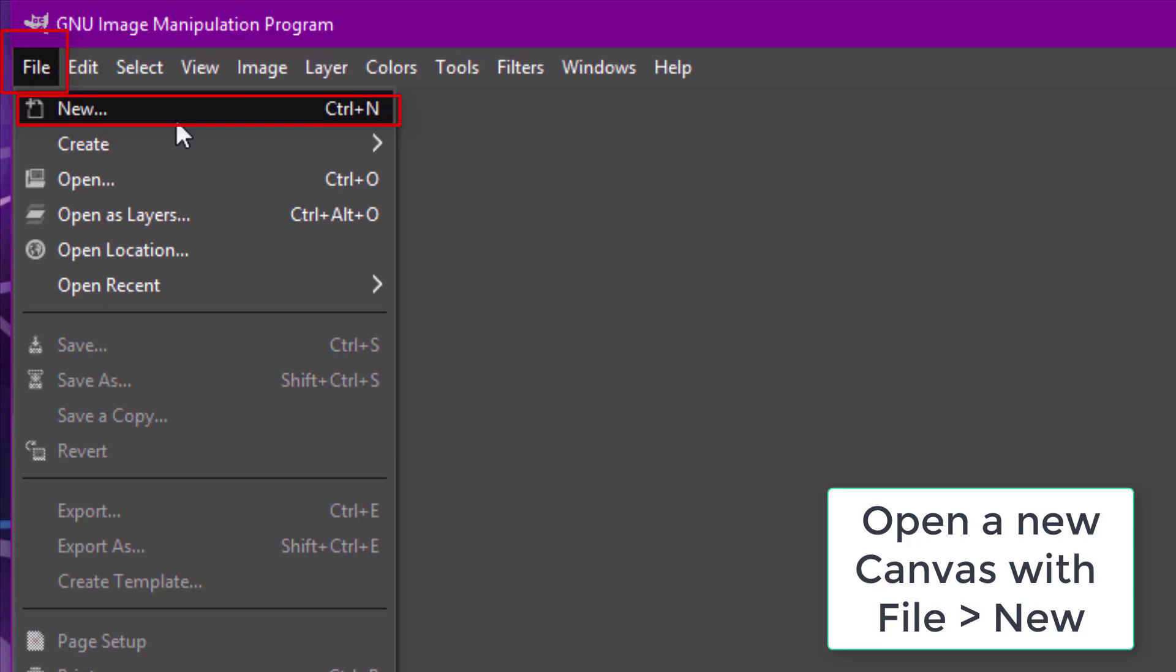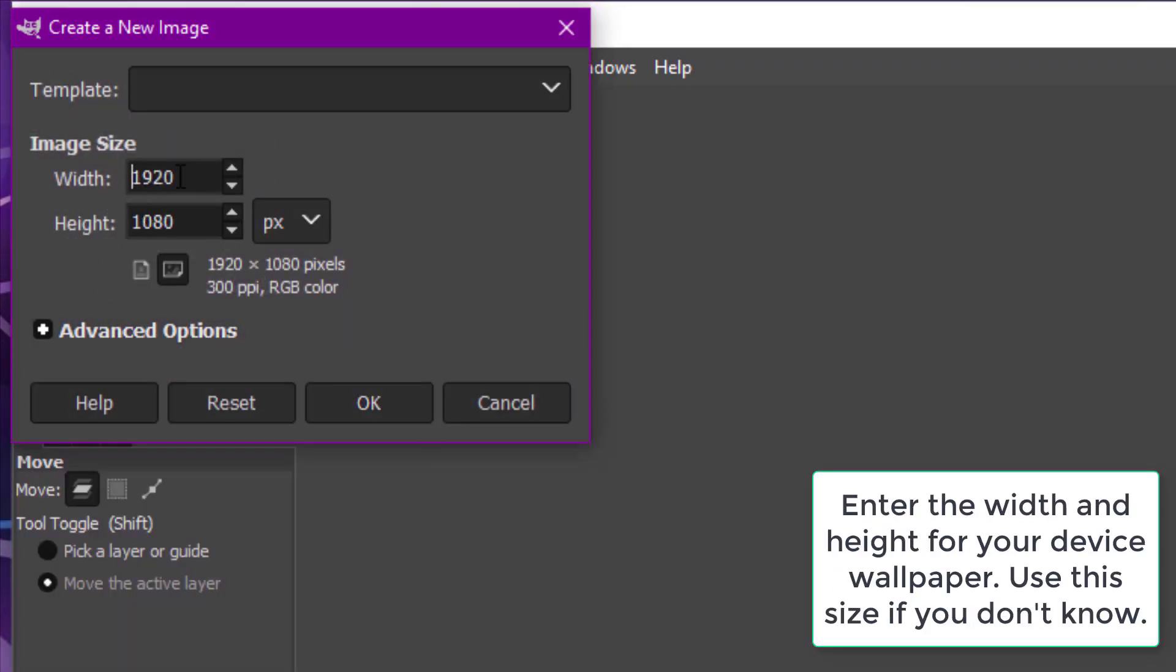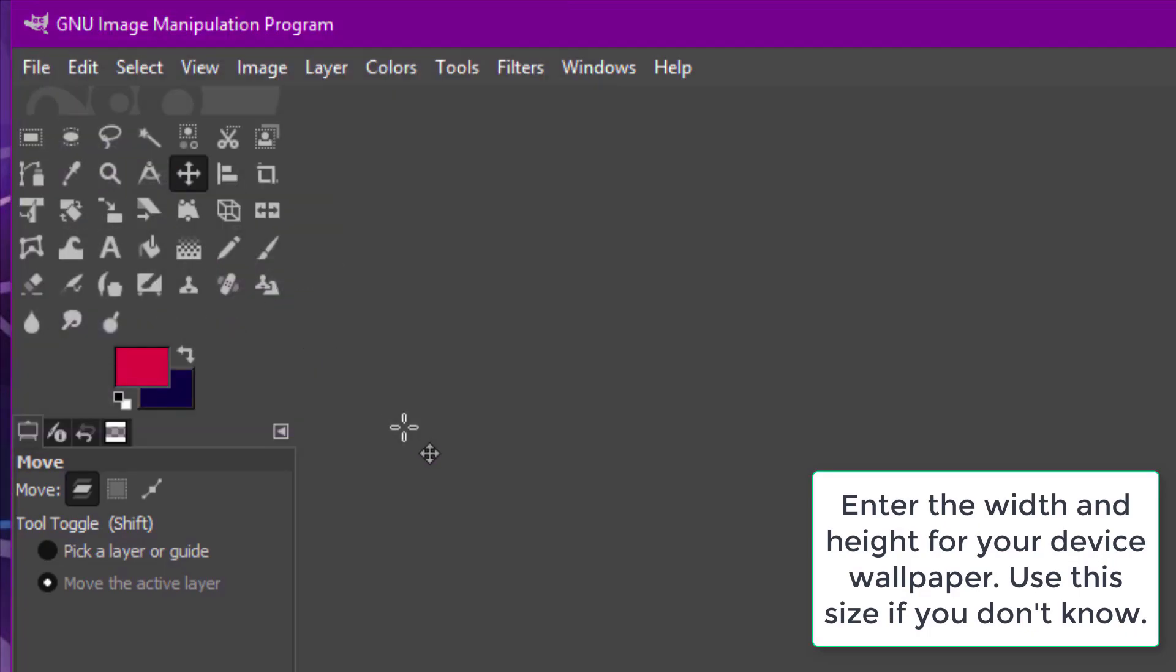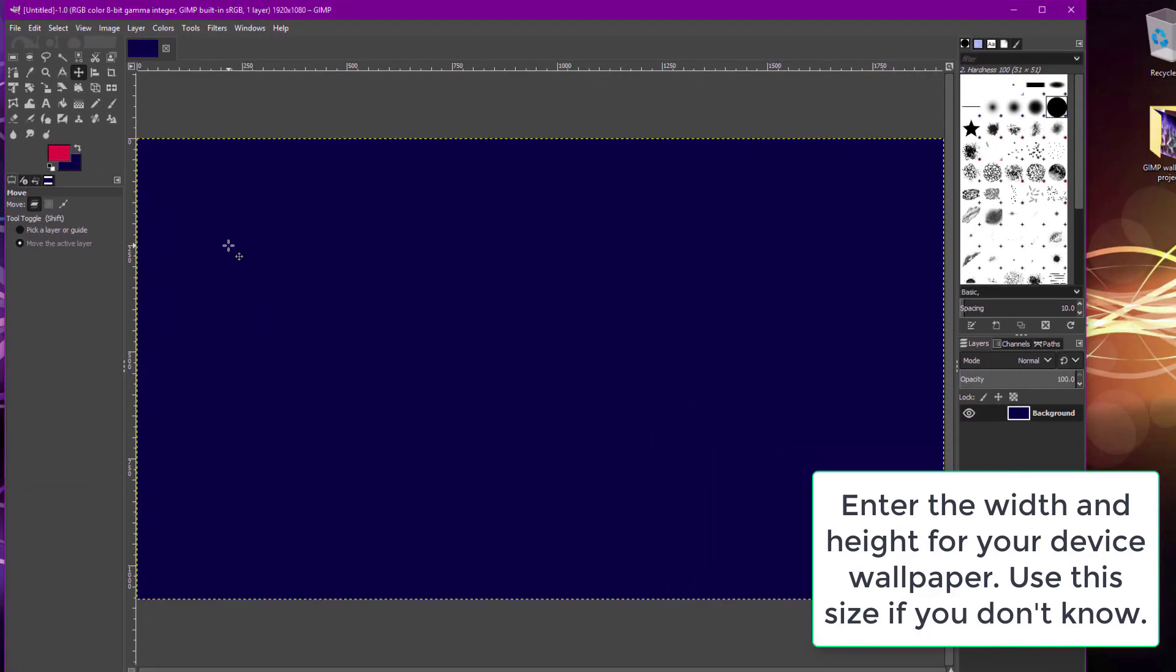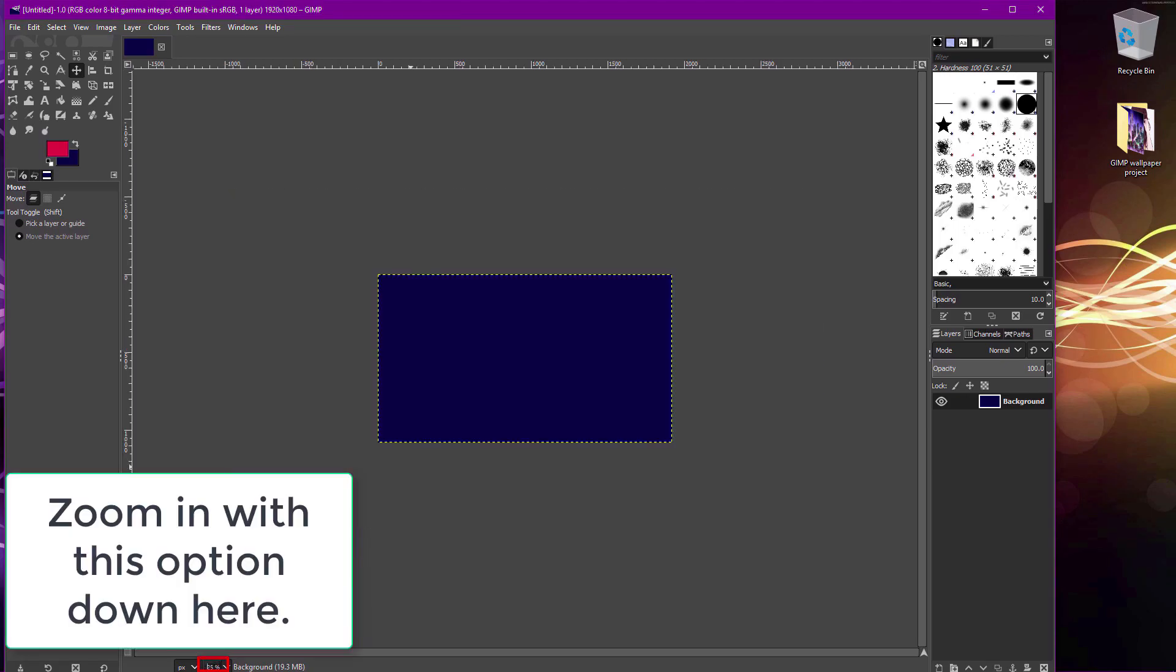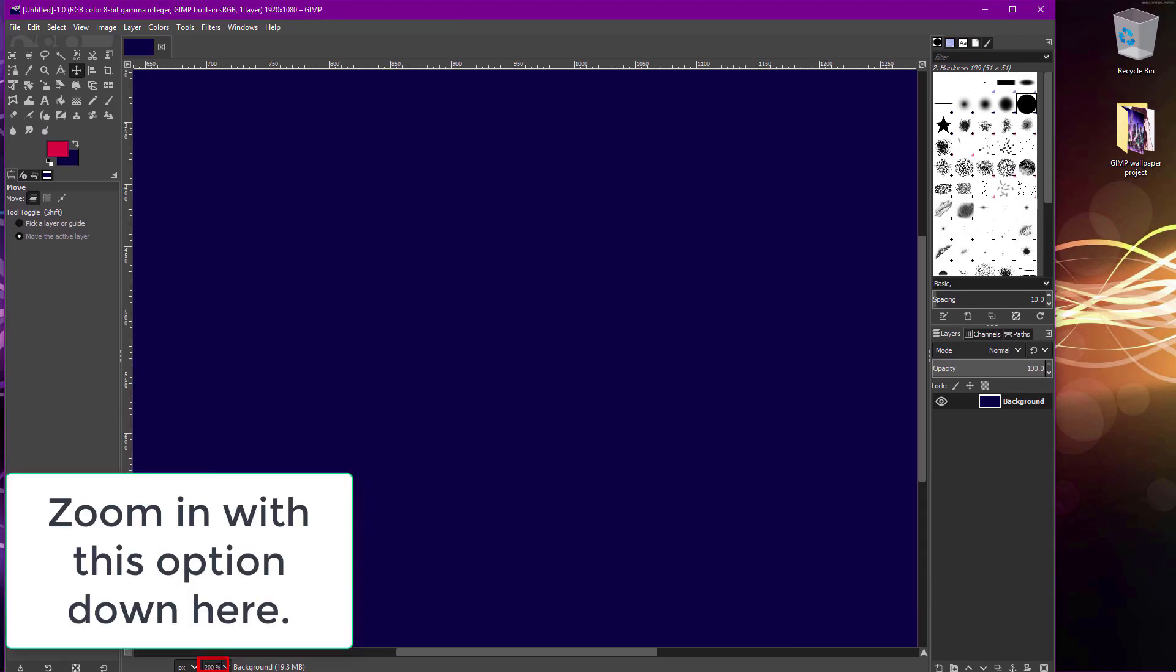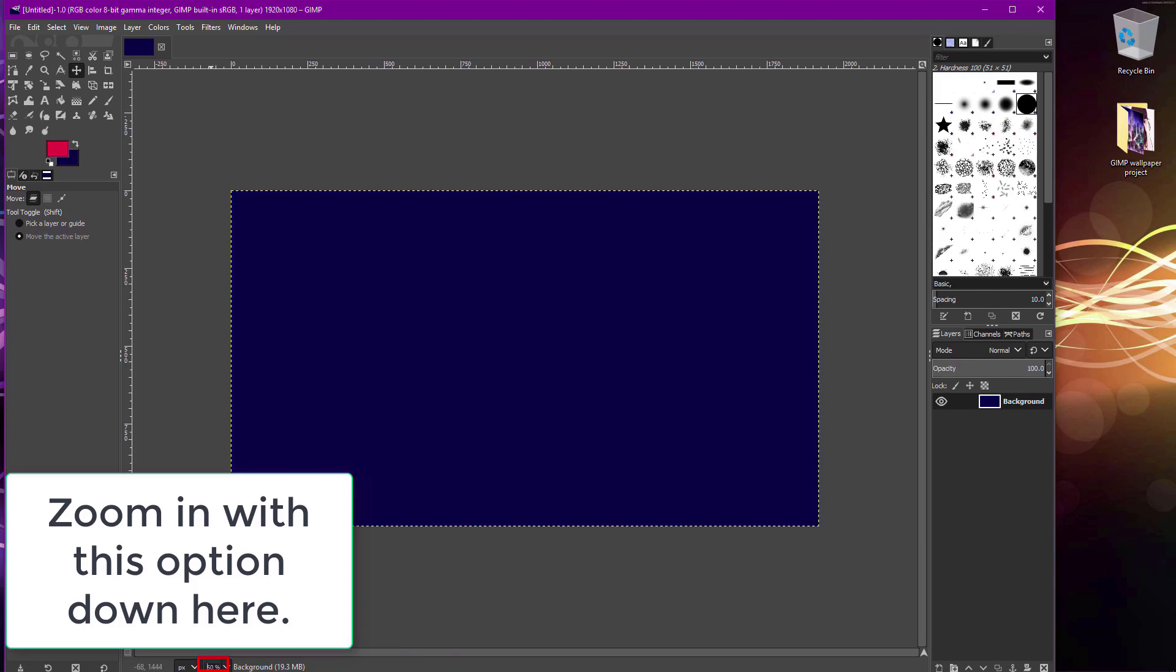If you don't know what height and width to enter for your wallpaper, just try these settings as they fit many wallpapers. In the canvas you make, you'll see the default background, and you're going to create the wallpaper on here. Drag in images you want to use on the wallpaper here.